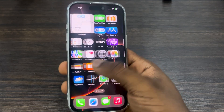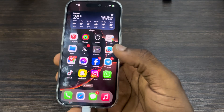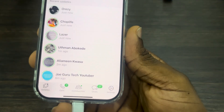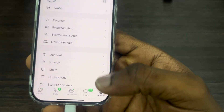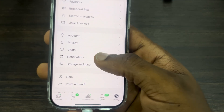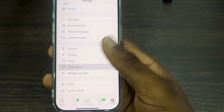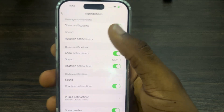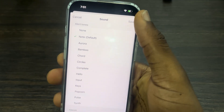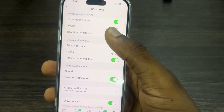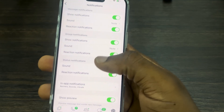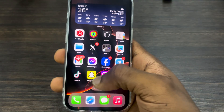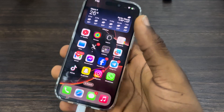If you want to change the notification sound for apps like that, you have to do it in the app itself. Let's use WhatsApp as an example. Open WhatsApp, click on Settings, scroll down and click on Notifications. Once you click on it, you are going to see the Sound option at the top. You can now select any sound of your choice for messages, groups, status, and others. You can also do this in Snapchat, Instagram, Messenger, and others.